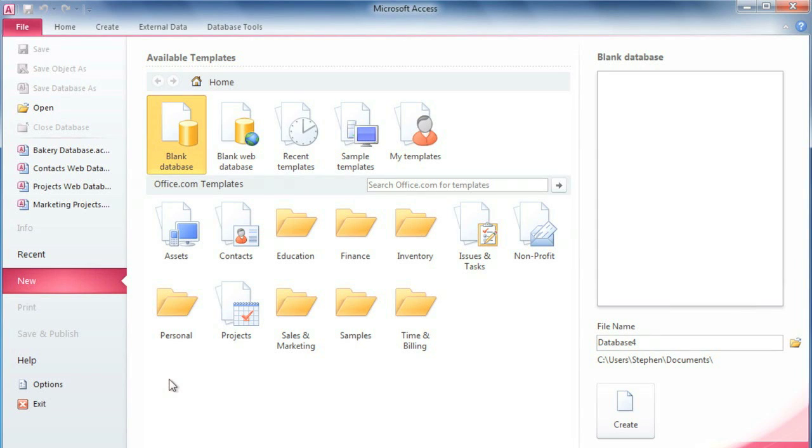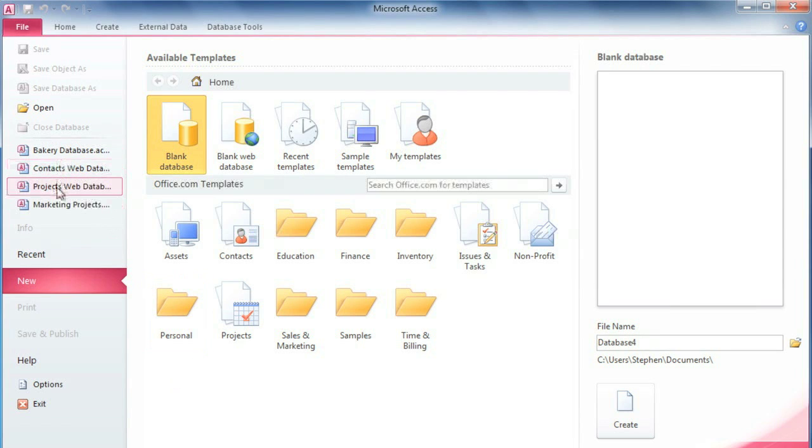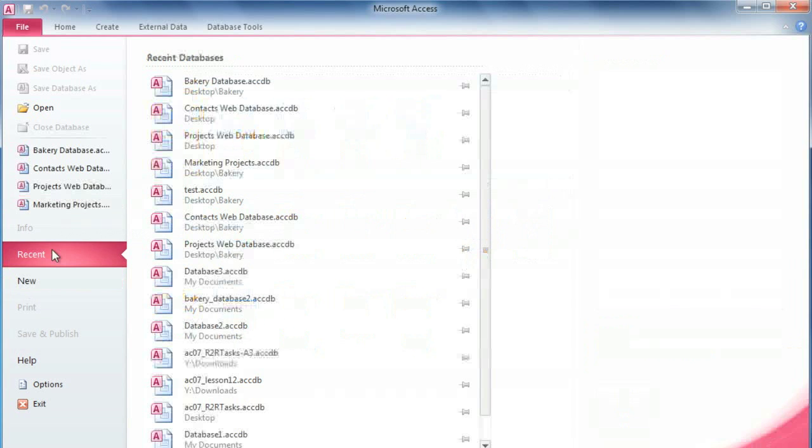We'll start by opening a database. Make sure you're in Backstage View, and if there are any recently opened files, they'll appear here, and you can also click Recent to see more.